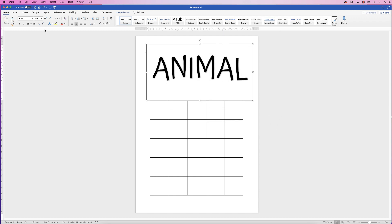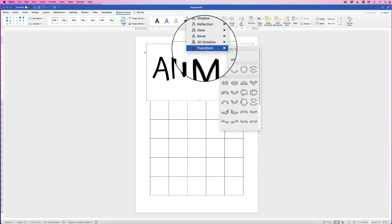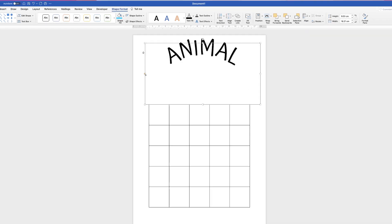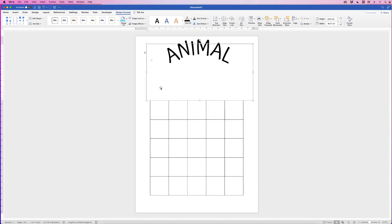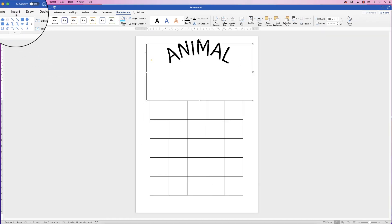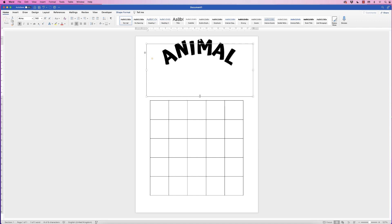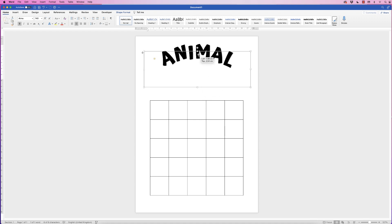Press Enter. Then change the curvature: go to Shape Format, Text Effects, click on the drop-down, go to Transform, and select Arch Up. On the left hand side there's a yellow box — you can move it backwards and forwards to increase or decrease the curvature of your word. Go back to the Home tab and make it bold. Moving the box up and down also adjusts the curvature, so it's all about personal preference.